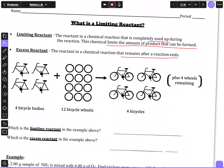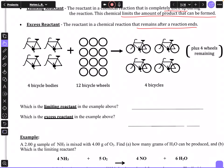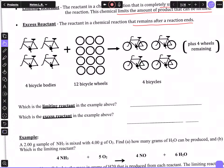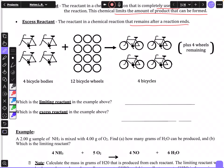If we have bicycles and you have four bicycle bodies and 12 bicycle wheels, that would produce four bicycles, but you would have four wheels remaining. Because if you have 12 bicycle wheels you could make six bicycles — however you can't make that many because you only have four bicycle bodies.